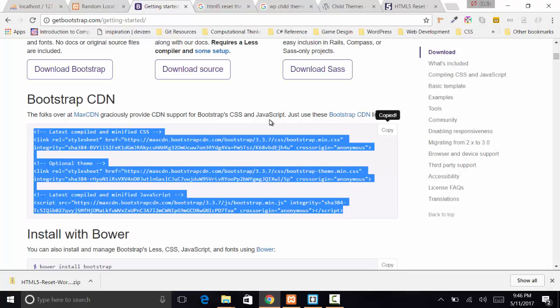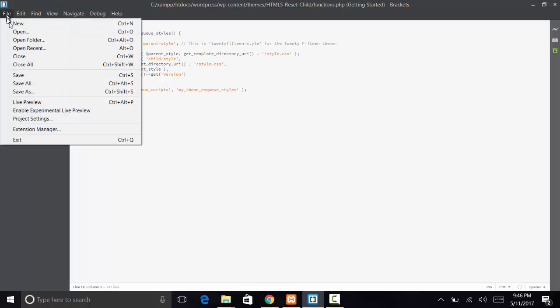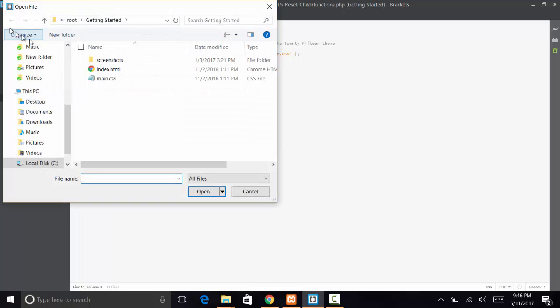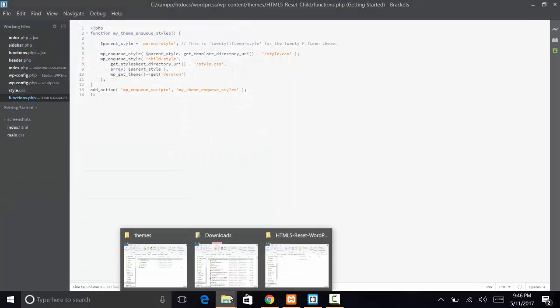We're just going to jump right into the child theming. The first thing you want to do, because we're working on a child theme, is we want to get the folder open that we were using.